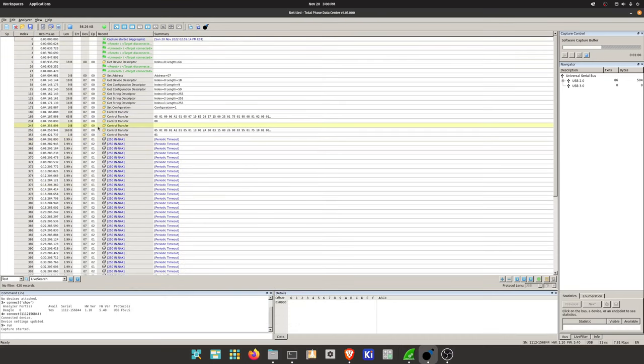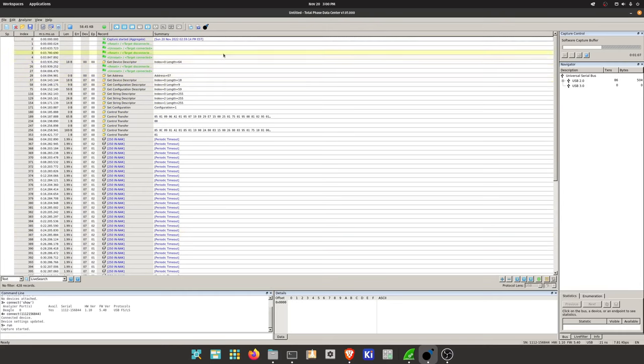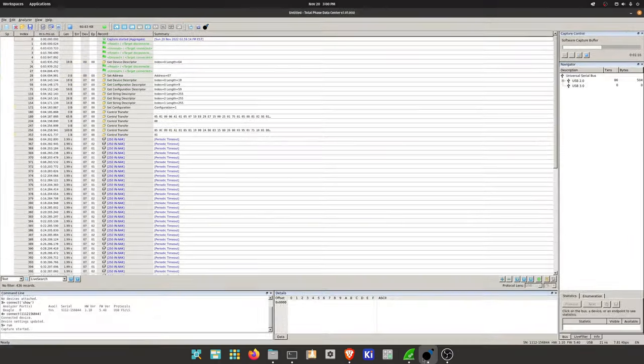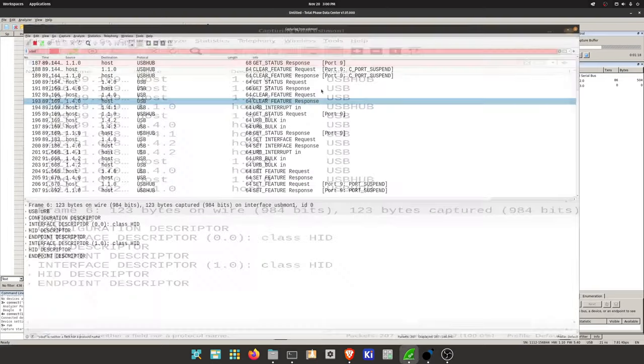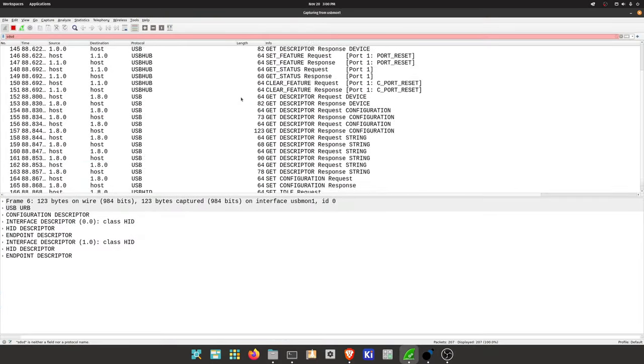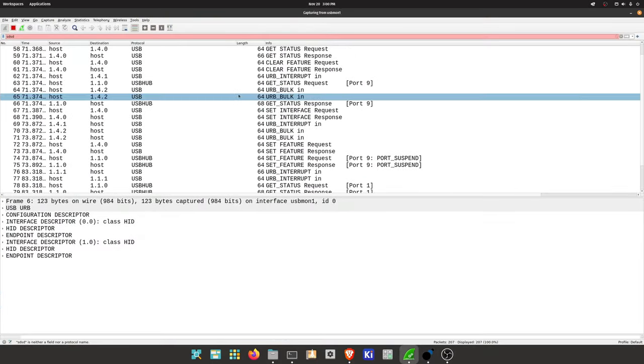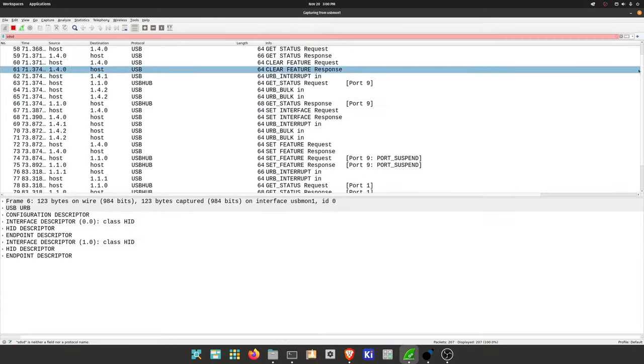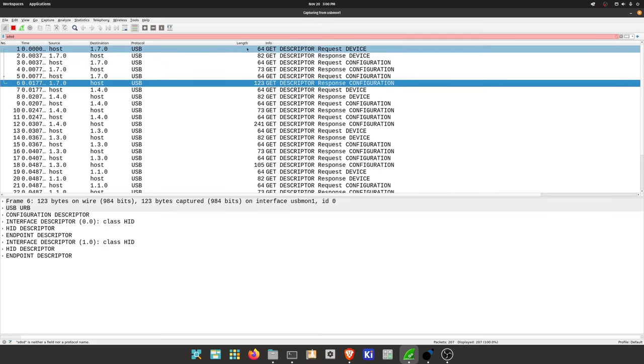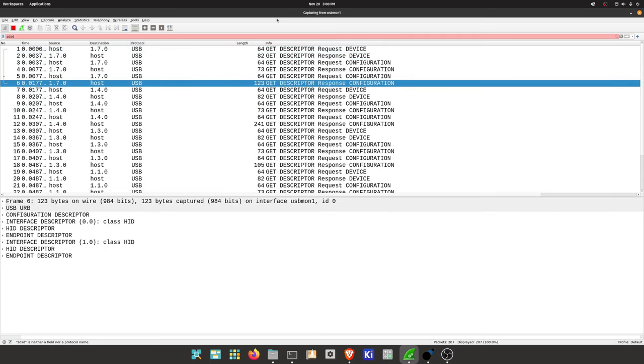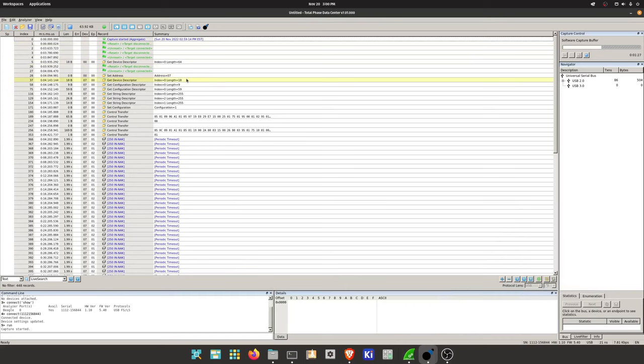Just like these NAKs it doesn't manage the actual setting the address. Here we're getting the device description at index 0 which is the first step to getting a proper address at 7. In Wireshark we just started at 7. You're never going to see these zeros because that's all done in hardware.